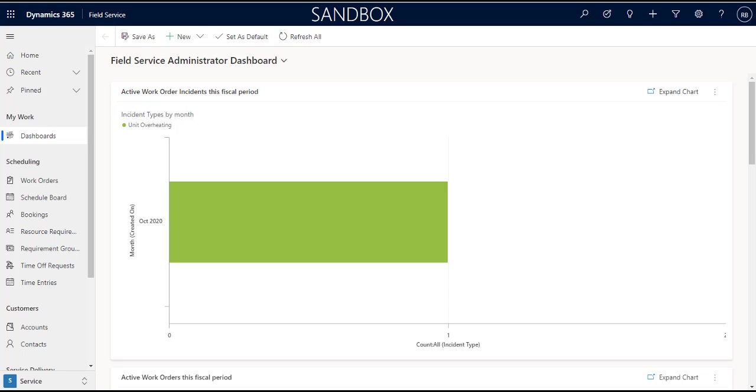Hey guys, so I'm just doing a quick recording of creating a work order in Field Service. I'll probably be recording more videos on more Field Service related topics later, but for now let's just look at how to create a new work order.